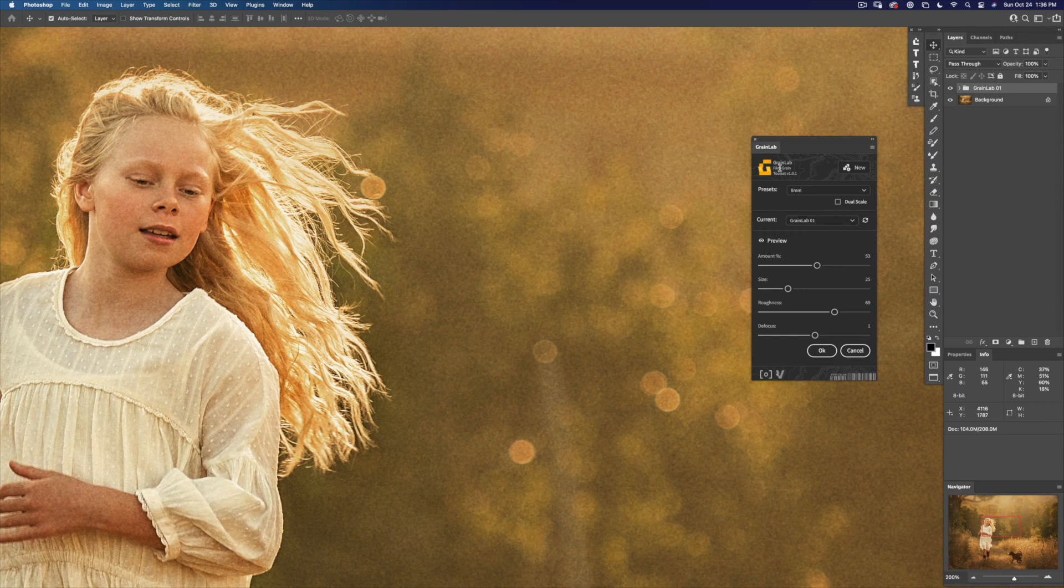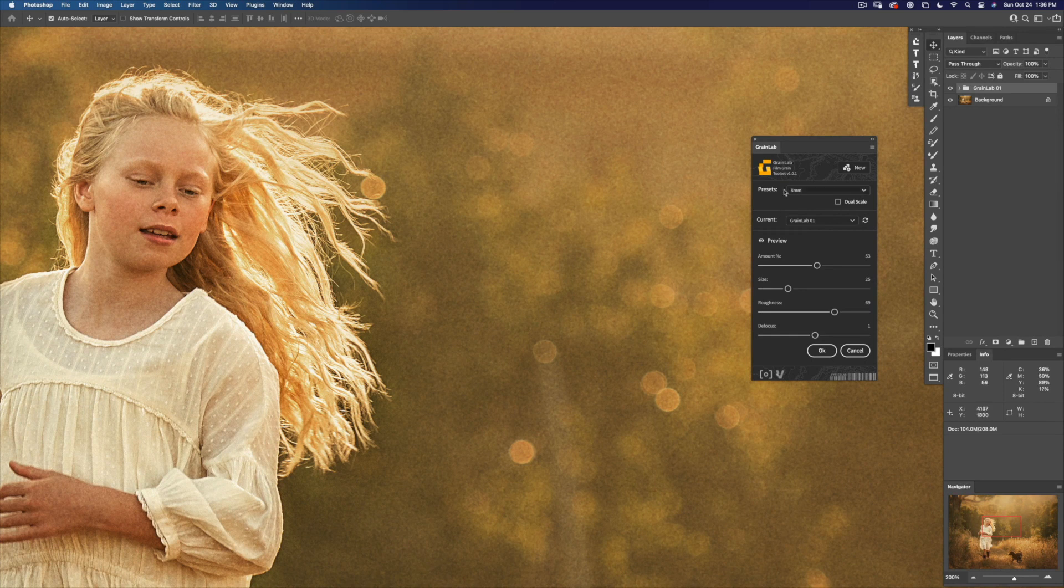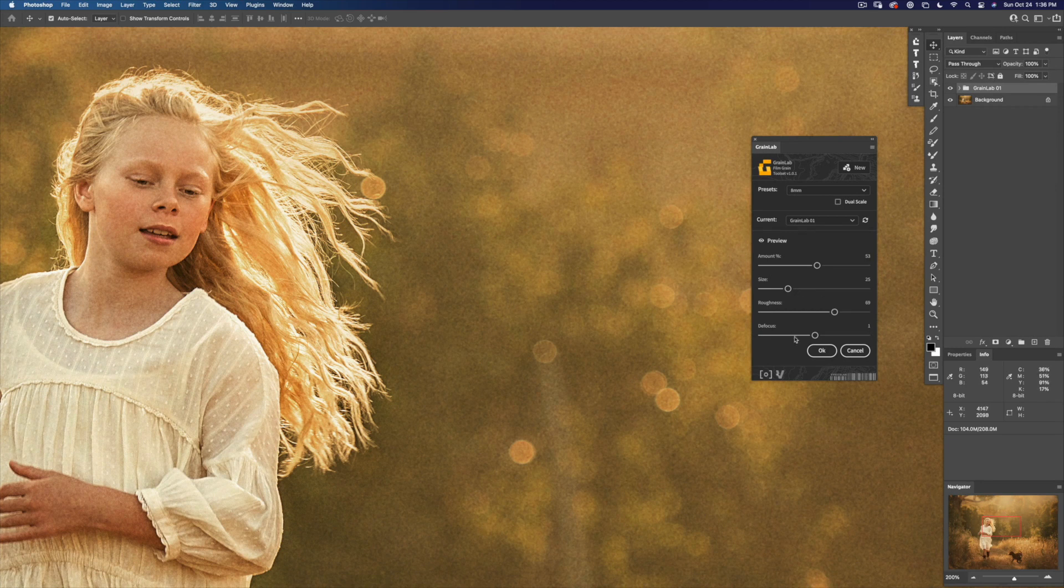This is what I wanted GrainLab to do well—start with a preset and then let you adjust all the settings to your taste. Click OK.